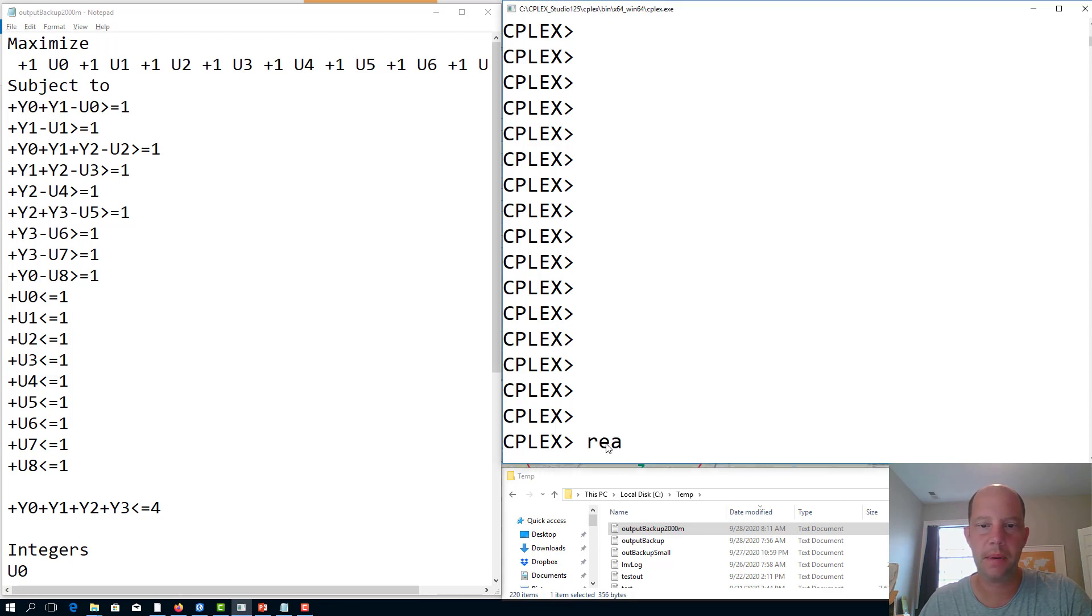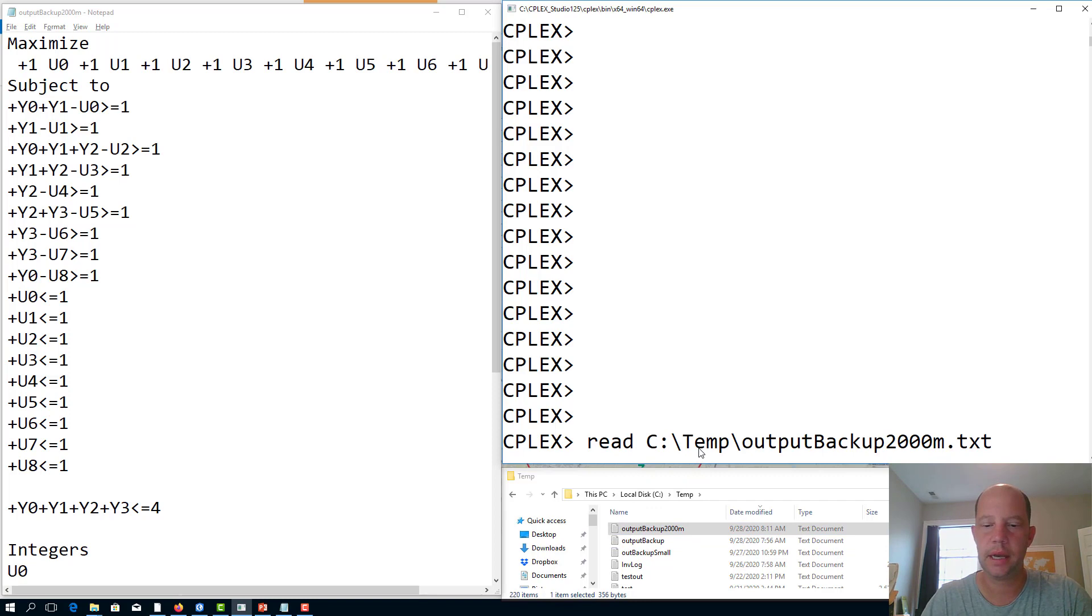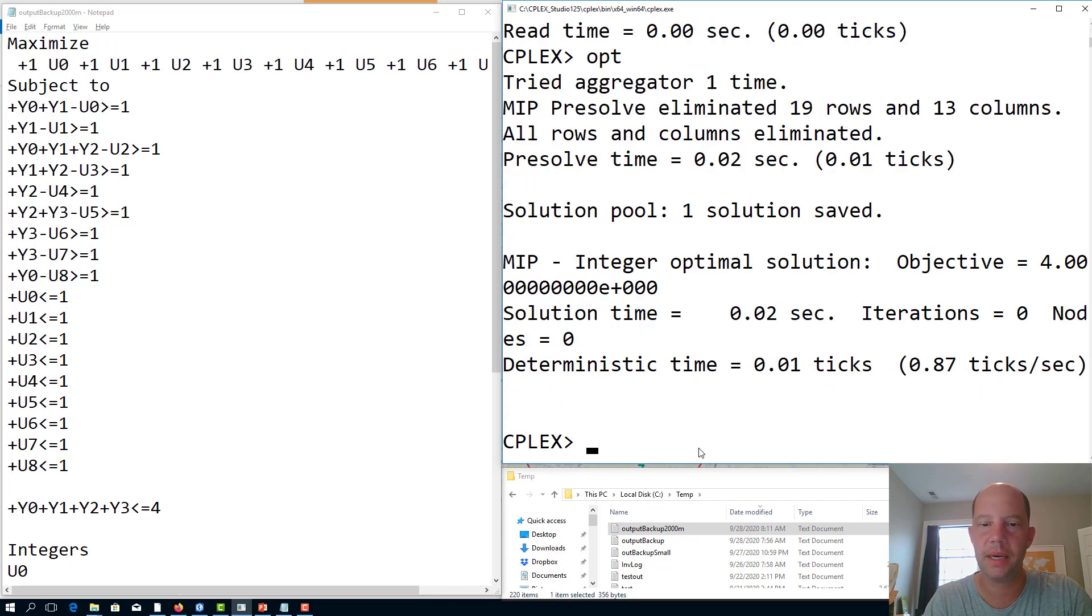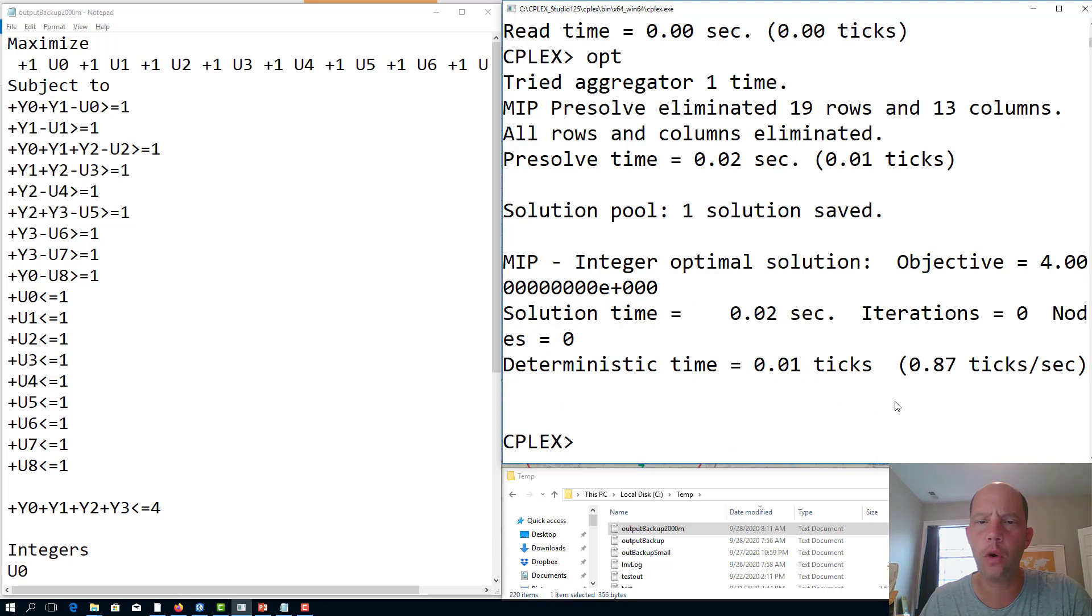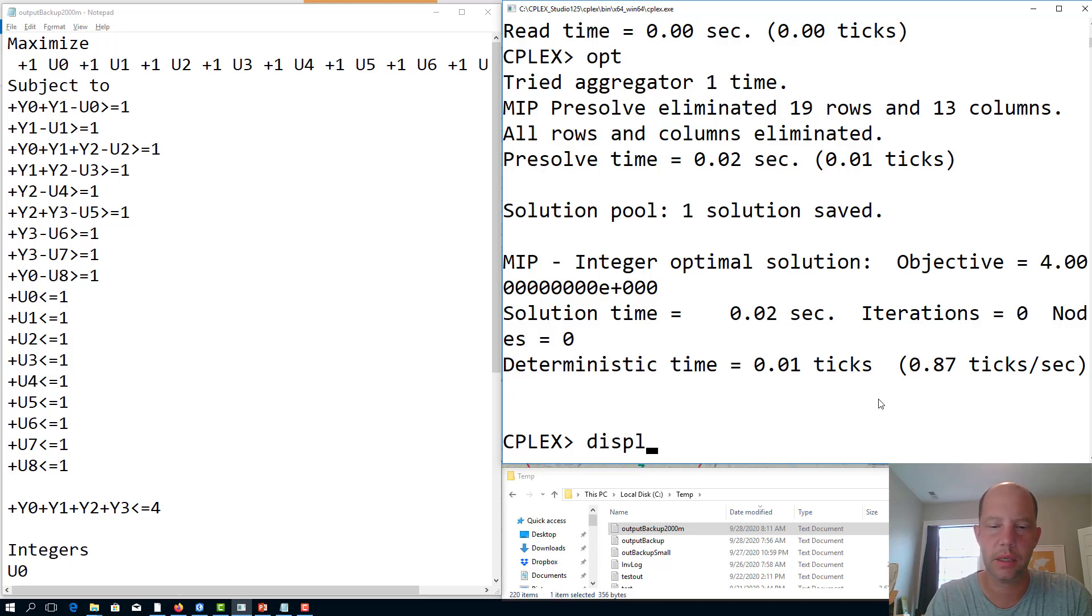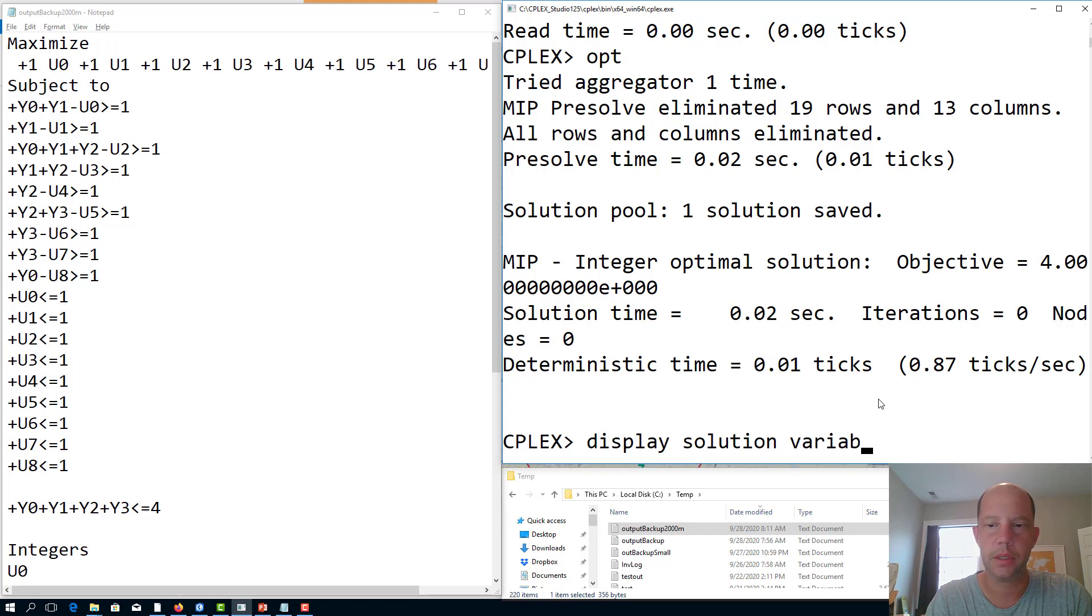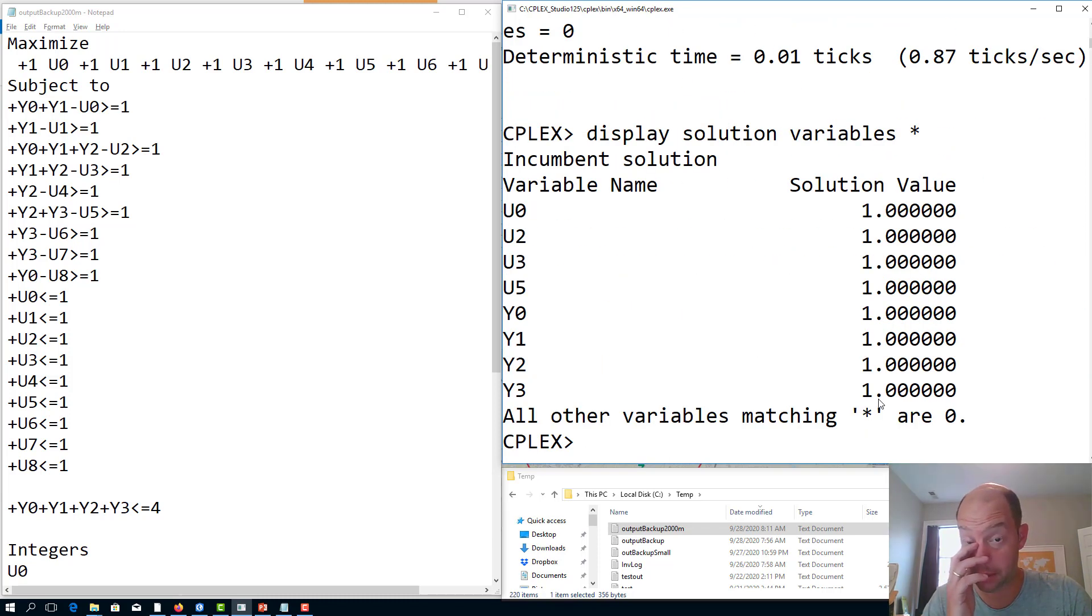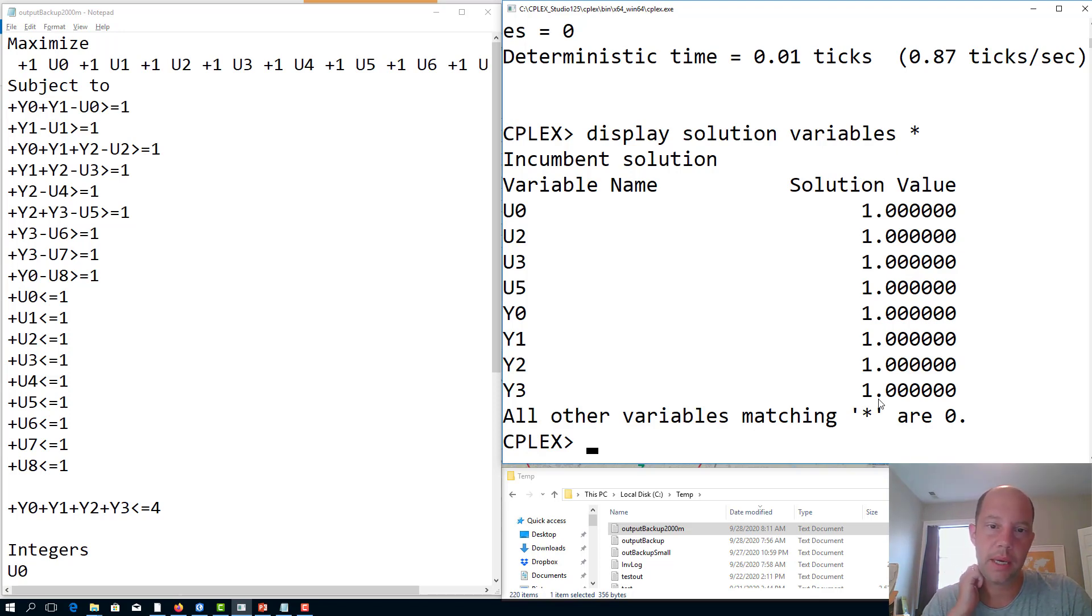So in CPLEX I write 'read,' I drag my file here, type 'lp' - it's a linear programming file. I optimize it, and I see that I have one solution with a value of 4. So we know that. And we can see which facilities are chosen. Let's put it here: display solution variables all. But it appears to me that to solve this problem you need to have all the facilities open.